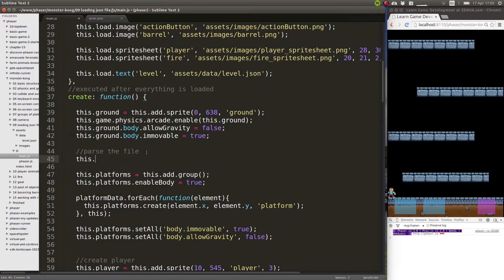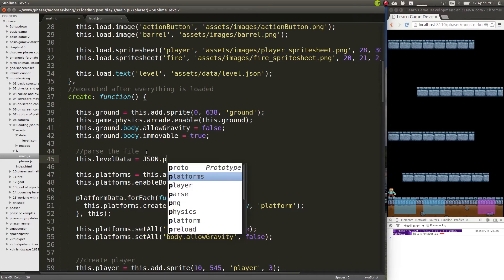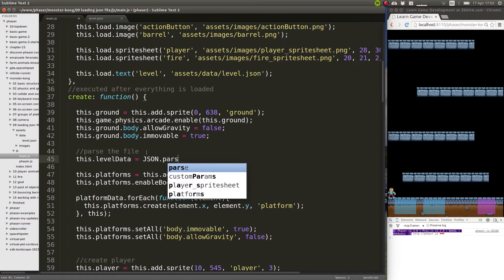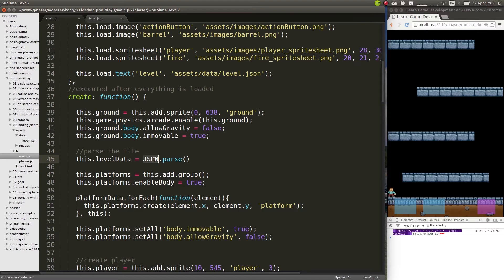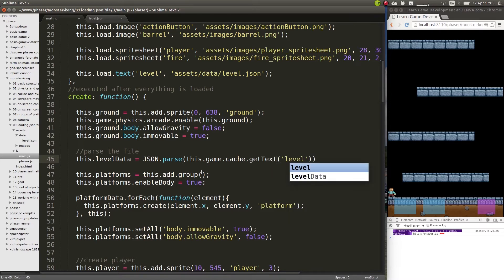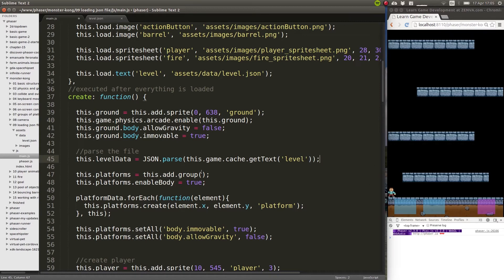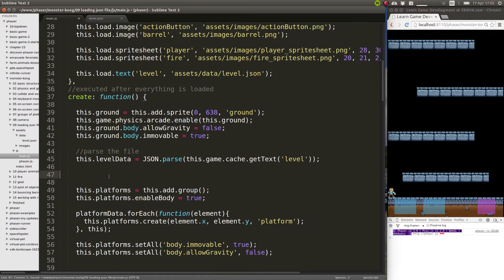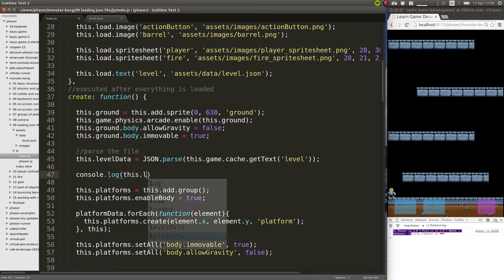That's very simple. We will save that actually in levelData like this, and we will use the JavaScript JSON object - this is part of JavaScript, it's not part of Phaser. It allows us to turn a text that's formatted correctly into a JSON object. How can we access this? this.game.cache gives us access to the raw data of this text file - getText - and this is called 'level'. And now if this works, we should be able to look at this levelData in the console.